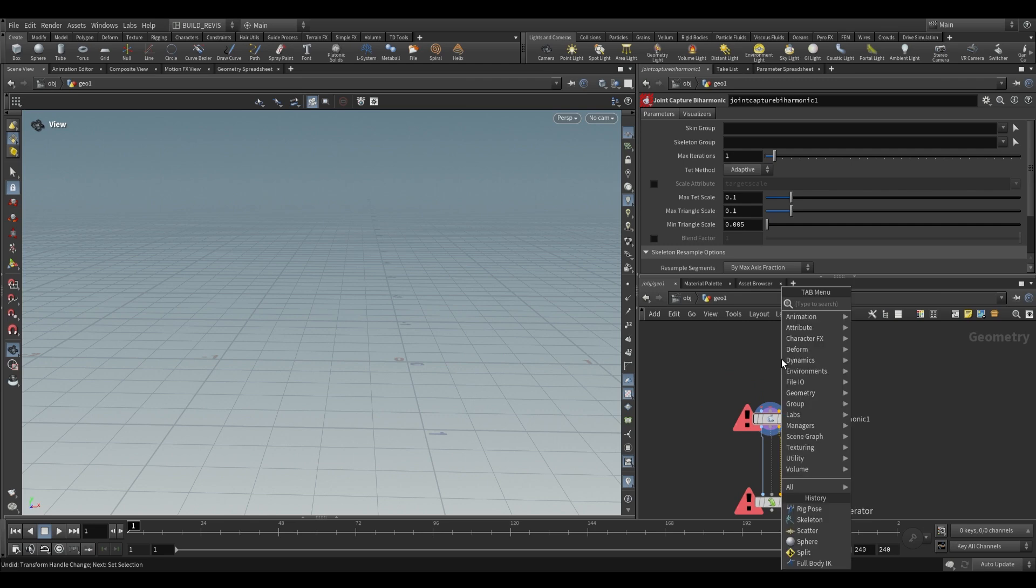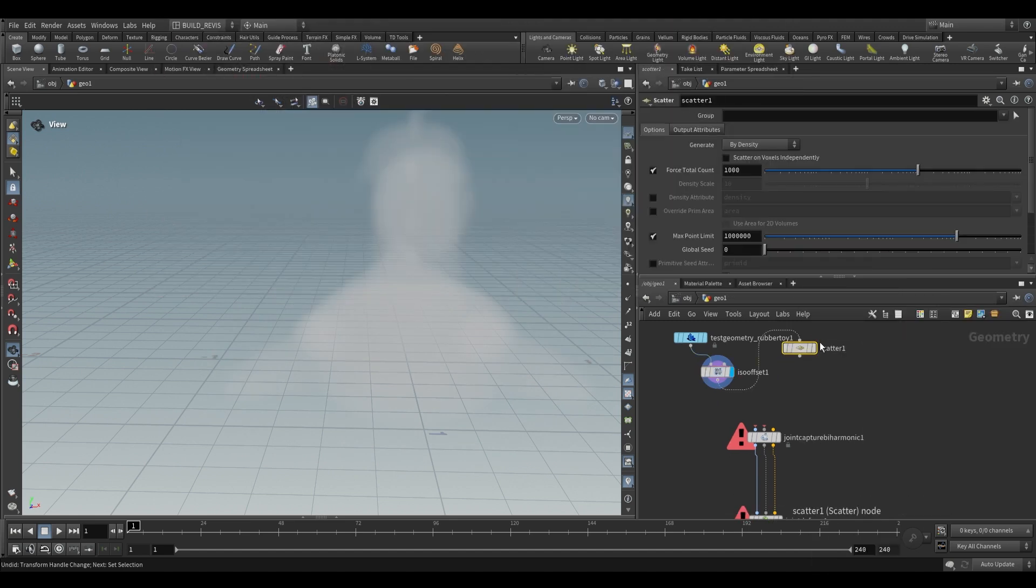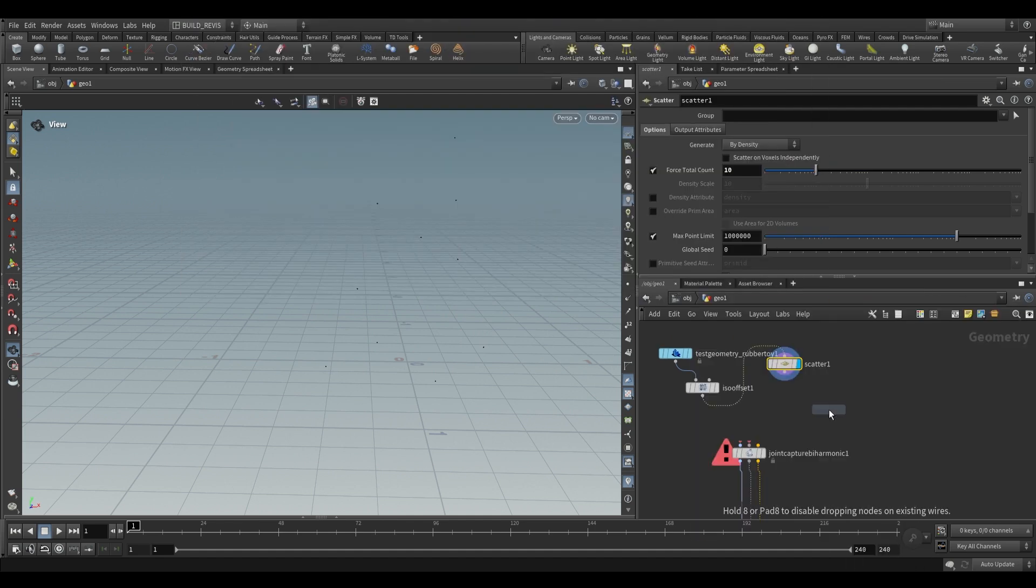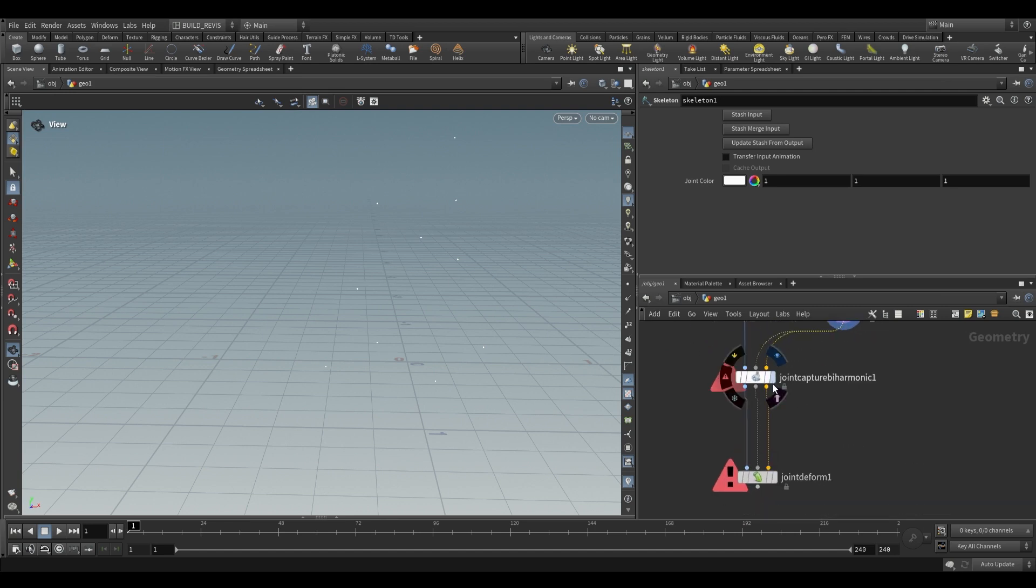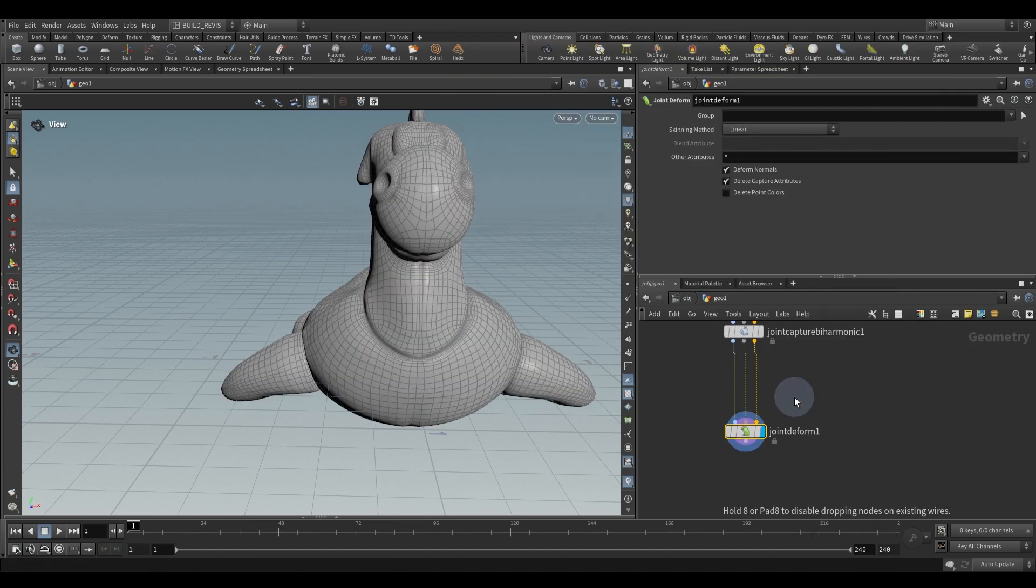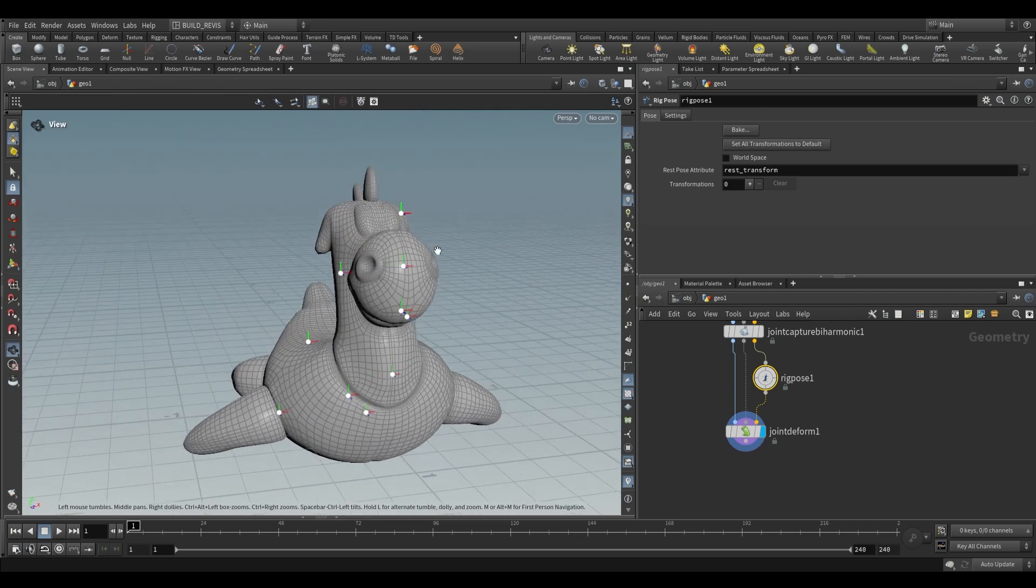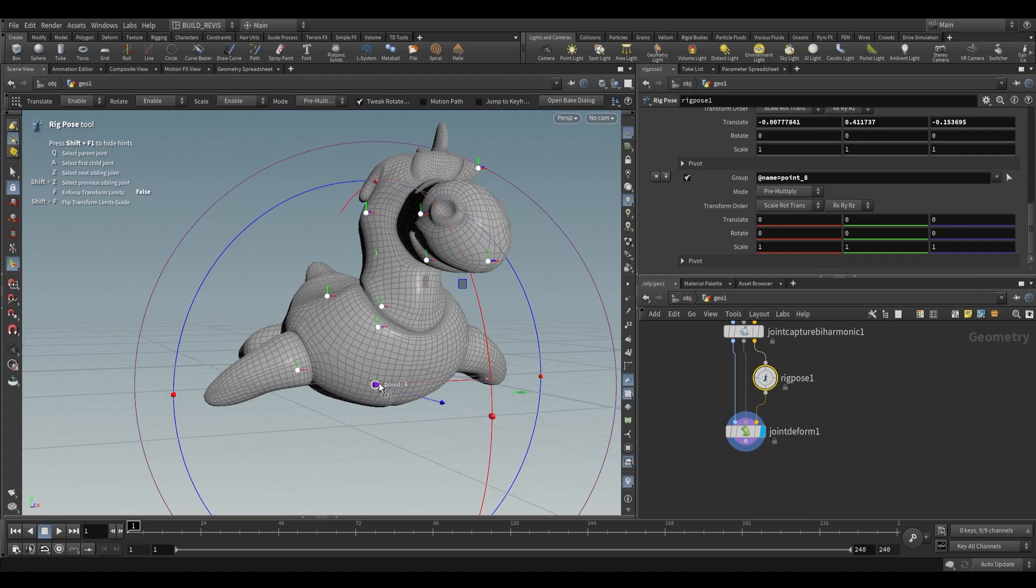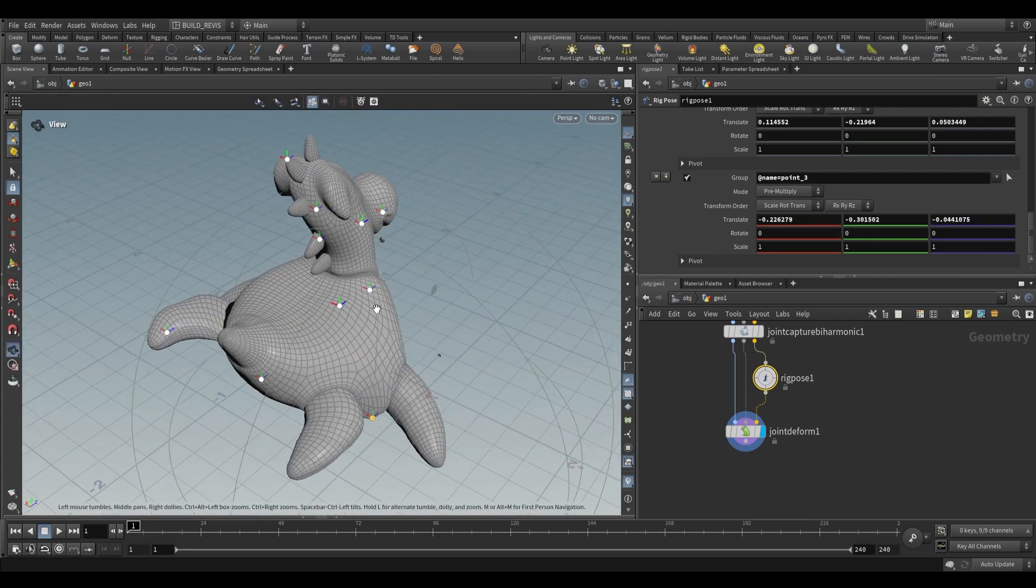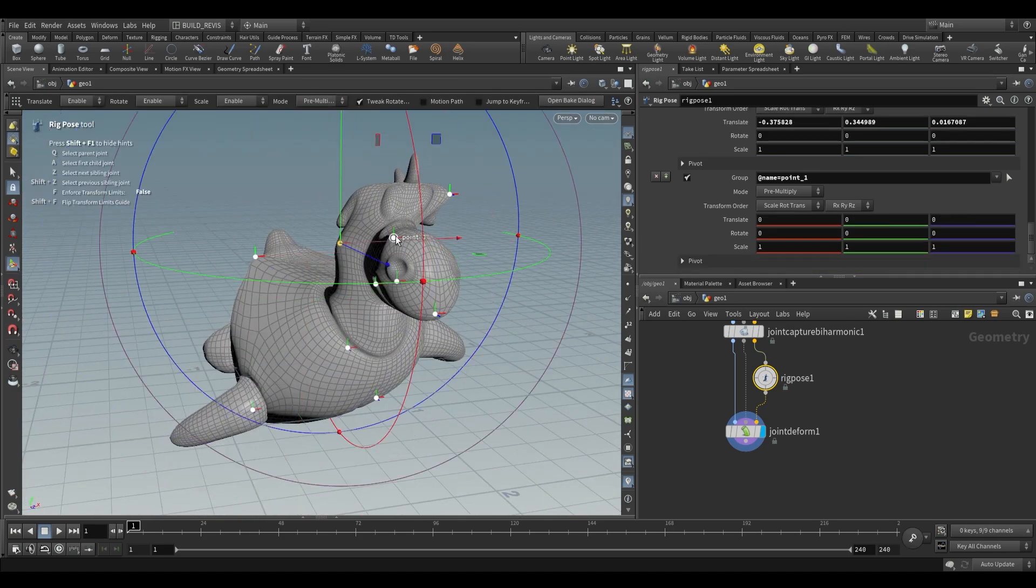There's other weird things you can do. For example, use a rubber toy and an iso offset, increase the sampling divisions, and scatter some points into the volume—just scatter something like 10 points. We don't even have to have a skeleton. Plug the scatter node into the skeleton input and it'll generate the attributes we need. Plug the rubber toy into the first input, the skeleton into second and third input, joint capture by harmonic, then joint deform. We can use those points for random deformations. You don't even need a skeleton, you can mess around with random points and have them weighted. There's some super strange things you can do with it. Feel free to mess around with it.